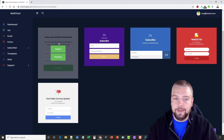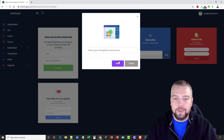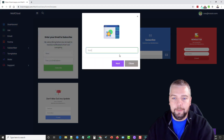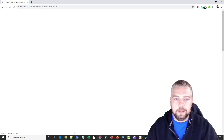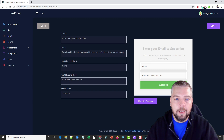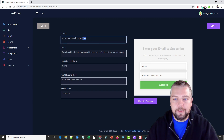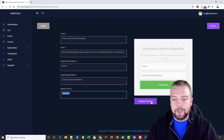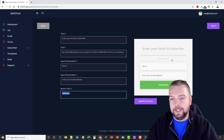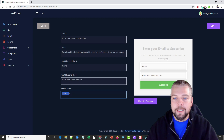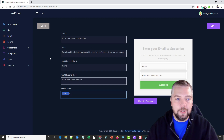The form templates are pretty basic and simple — I like the clean one because it's so simple. Select it, enter a template name, click Next, and you can edit the text, input placeholder, and subscribe button. You can preview it and it looks like a very neat, professional-looking opt-in form.